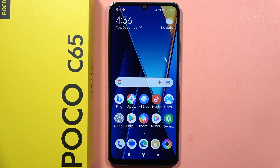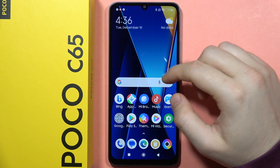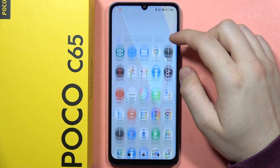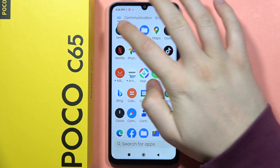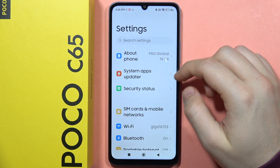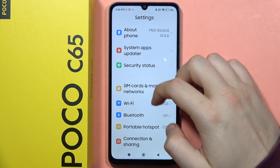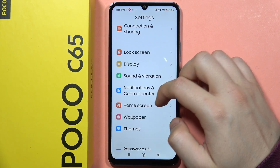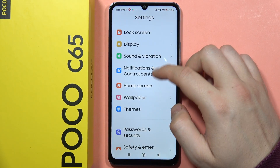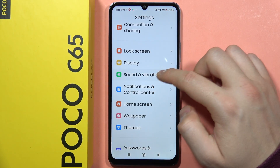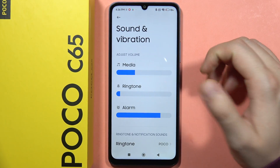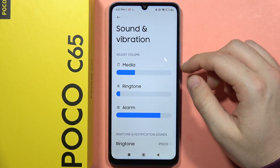If you want to find and manage the sound settings on your Poco C65, first open the Settings, then scroll down and go into Sound and Vibration. From here we can find all the sound settings.